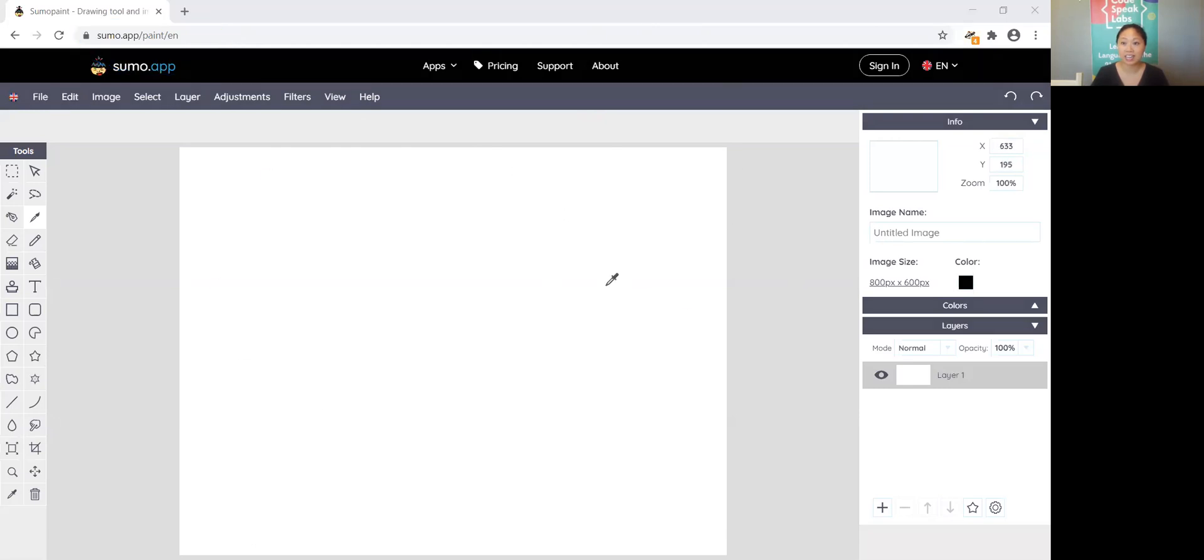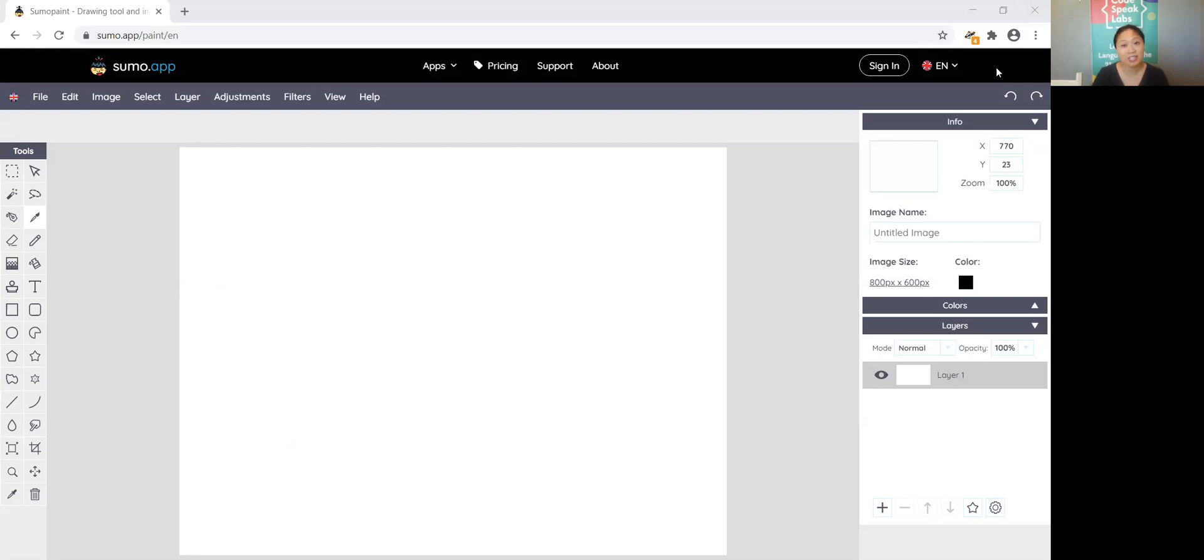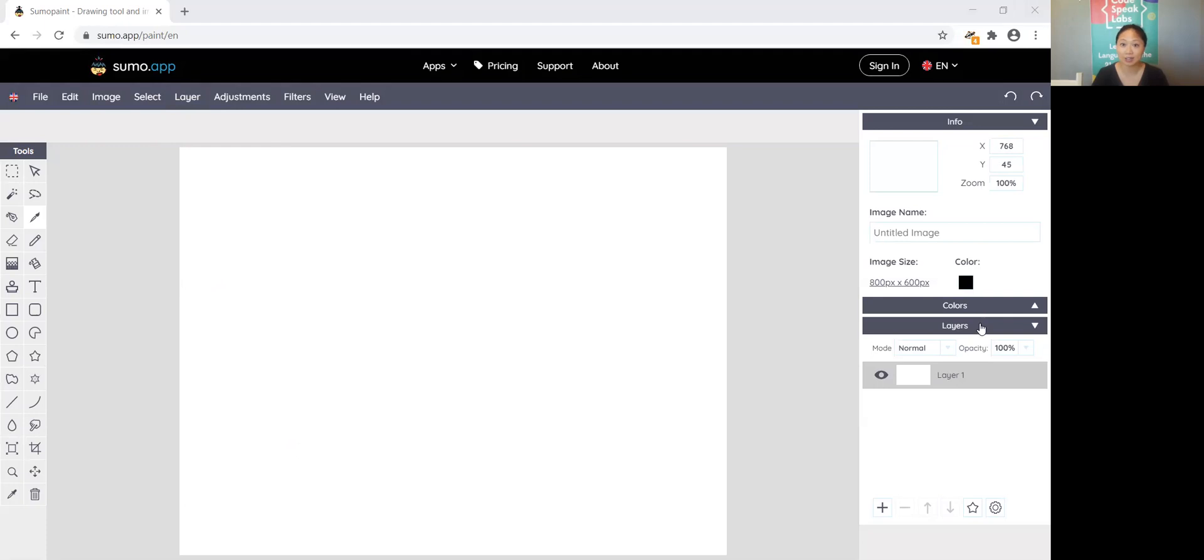Sumo app is a great early tool to use for digital illustration because it has a lot of the features that you're going to want to use even when you become a professional digital illustrator one day. We have a bunch of tools on this left hand sidebar and then we have information, colors, and layers on the bottom here. Layers is a really important concept in digital illustration and it's something that you normally don't get to use if you're just using pen and paper.